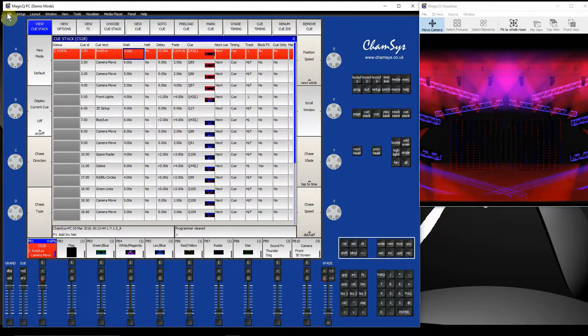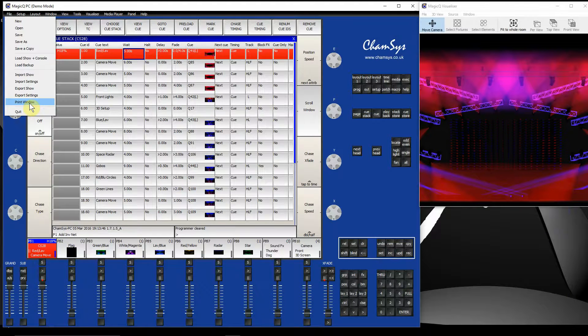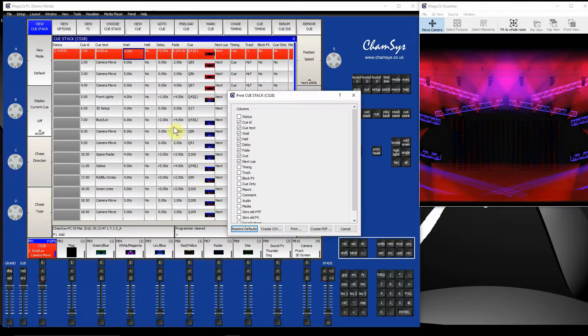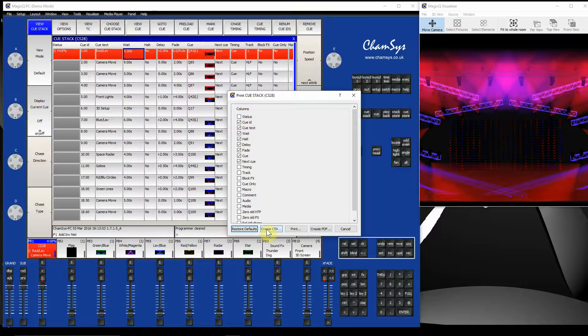So I now go to File up at the top and go to Print, Print Window. And I can now select which columns I want to be printed. I can either print this as a CSV file or as a PDF file.